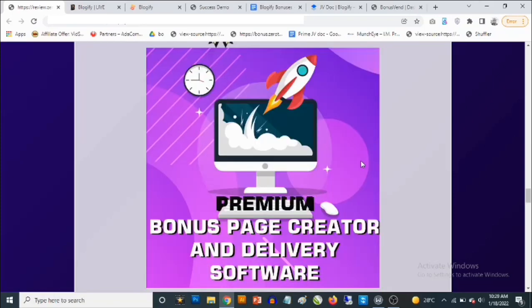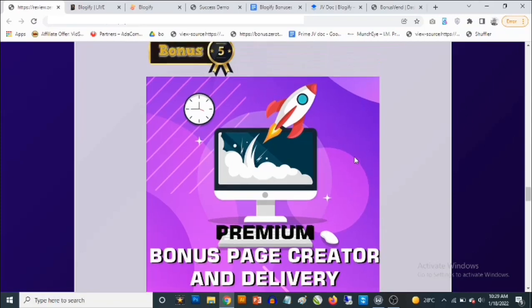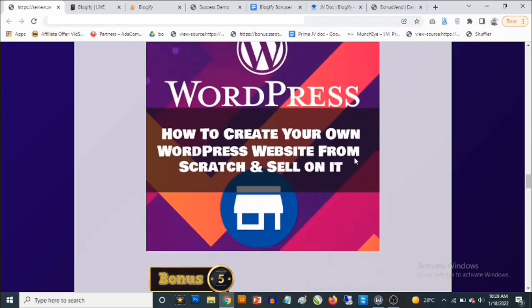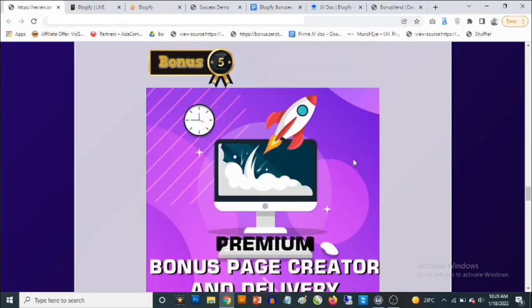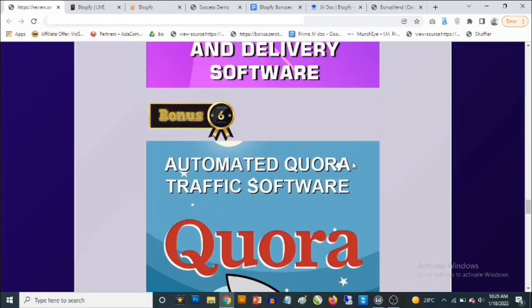Bonus number five: One cool way to make a ton of sales online is by offering meaningful, high-quality bonuses. I'm giving you access to a cloud-based premium bonus page creator software that allows you to get the best conversions promoting any product. You get access to done-for-you bonuses you can select from, and done-for-you graphics with delivery included — so you don't have to worry about anything. You can start banking like a professional affiliate marketer and create high-quality bonus pages in just a matter of minutes.